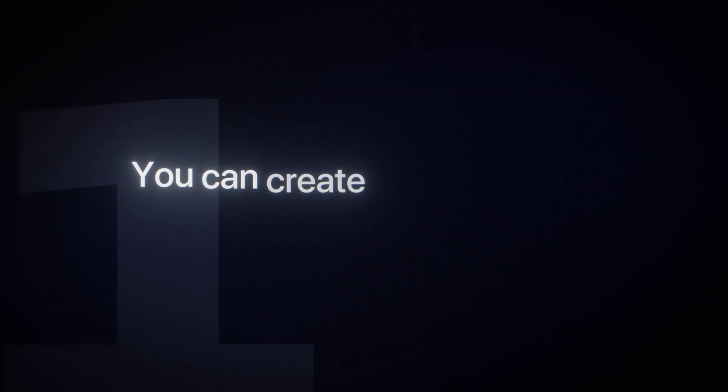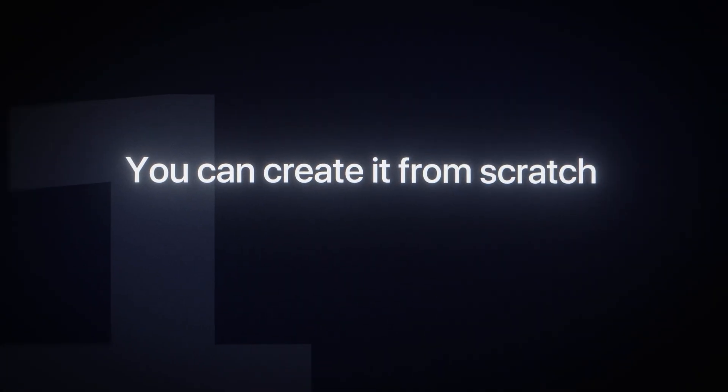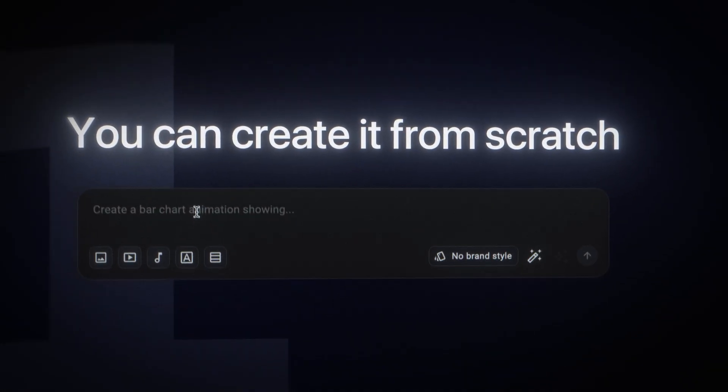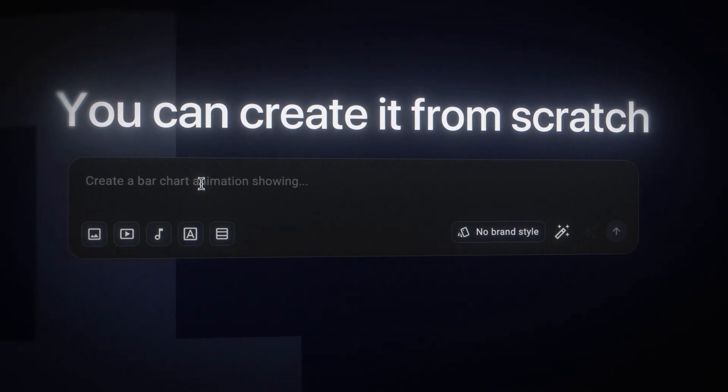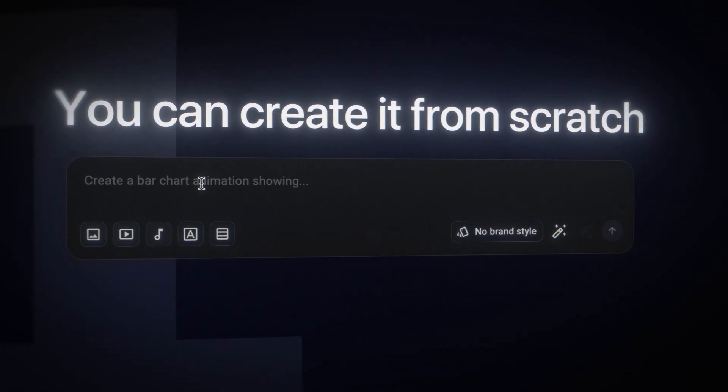There are two different ways you can create motion graphics with Hera. Either you can create it from scratch using only a prompt describing what you want the animation to look like, or you can use one of their pre-made templates that you can customize however you like.